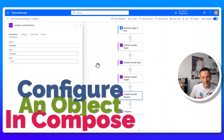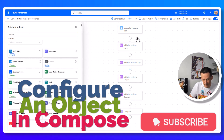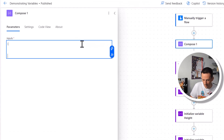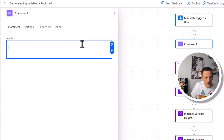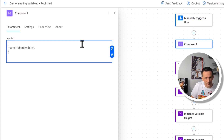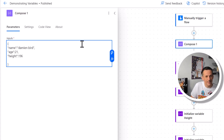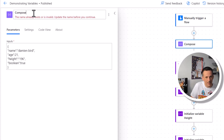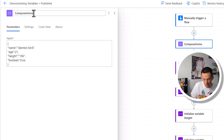Over in Power Automate, to demonstrate how we can use immutable variables, we can create a compose action. Most people avoid this because they say it's difficult to read, but let me show you a trick. Using opening and closing curly brackets we're creating a record — exactly the same thing I'm going to demonstrate in Power Apps in a minute using name formulas. I'll declare a name as Damian Bird, an age of 21, a height of 196 centimeters in quotes to ensure it's a string, and then a boolean set to true. I'll name this compose 'Compose Immutable Variables.'